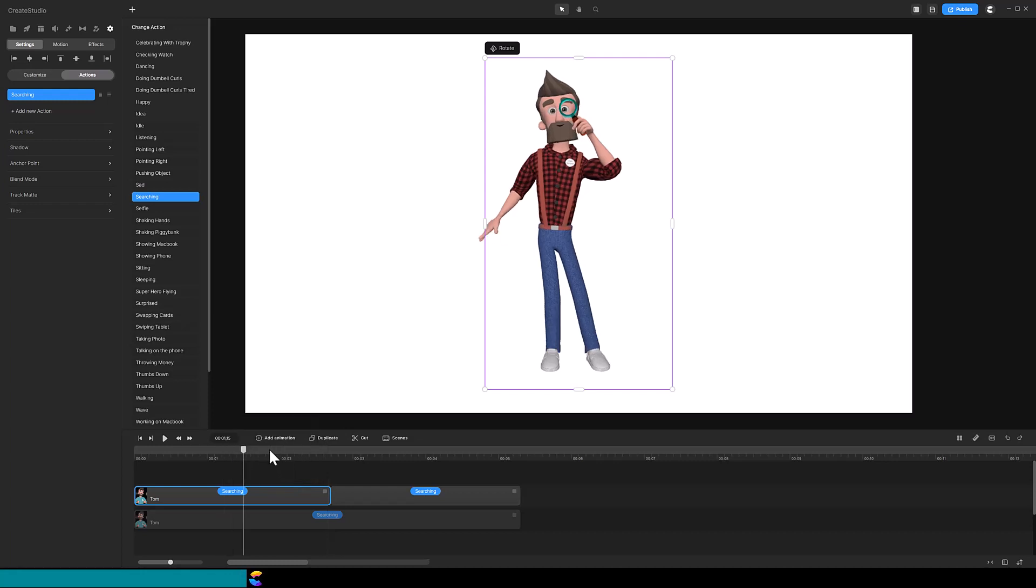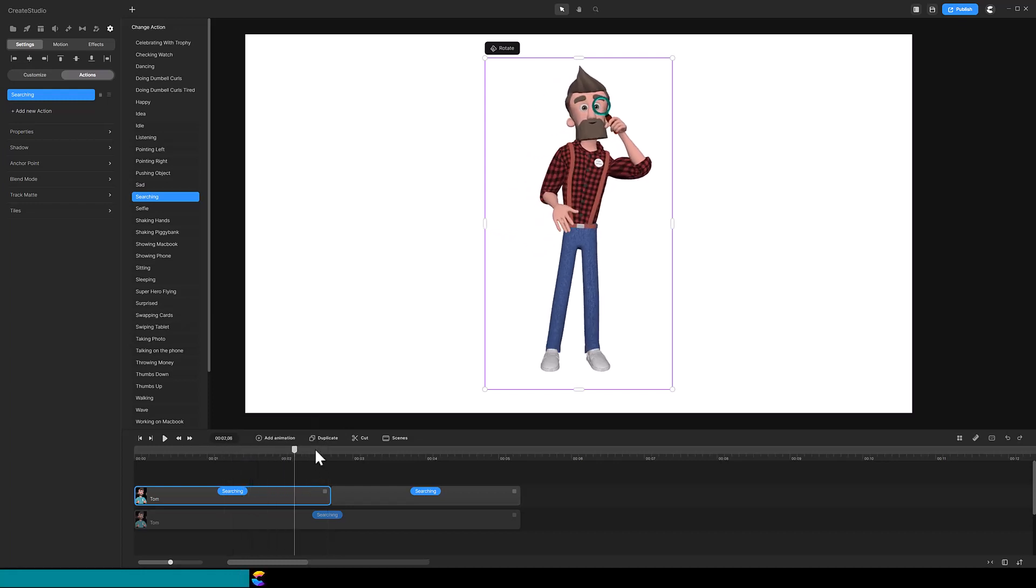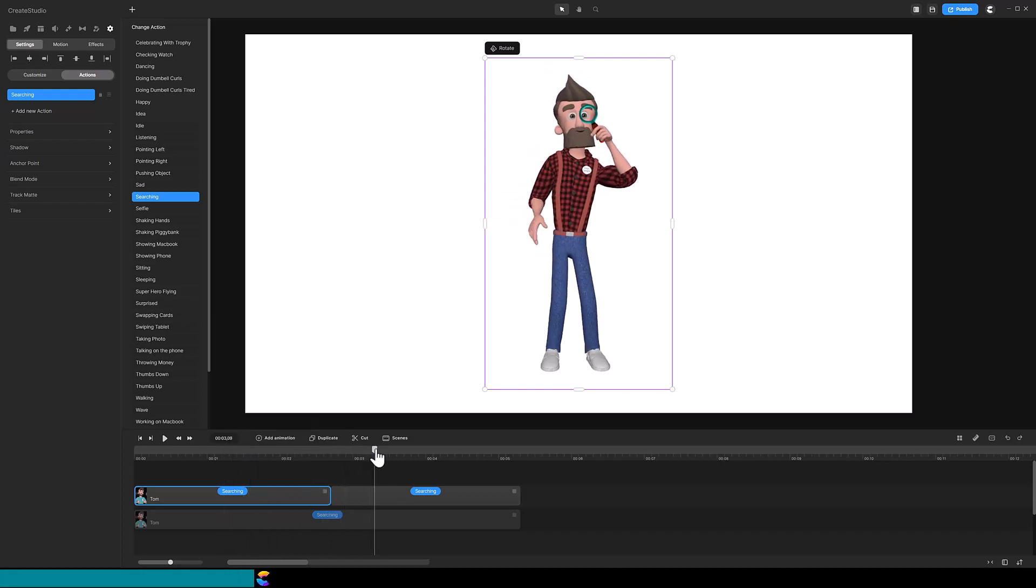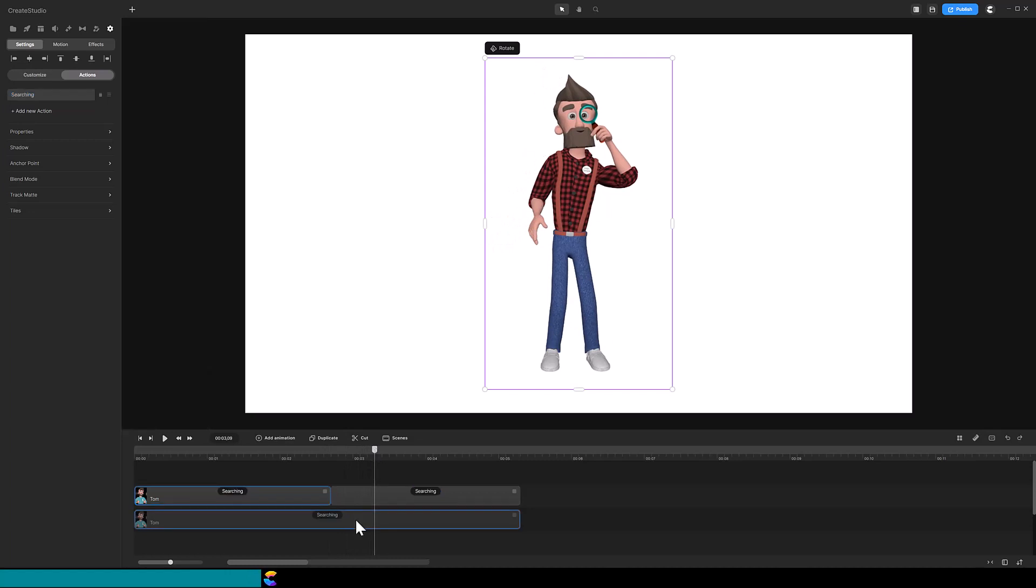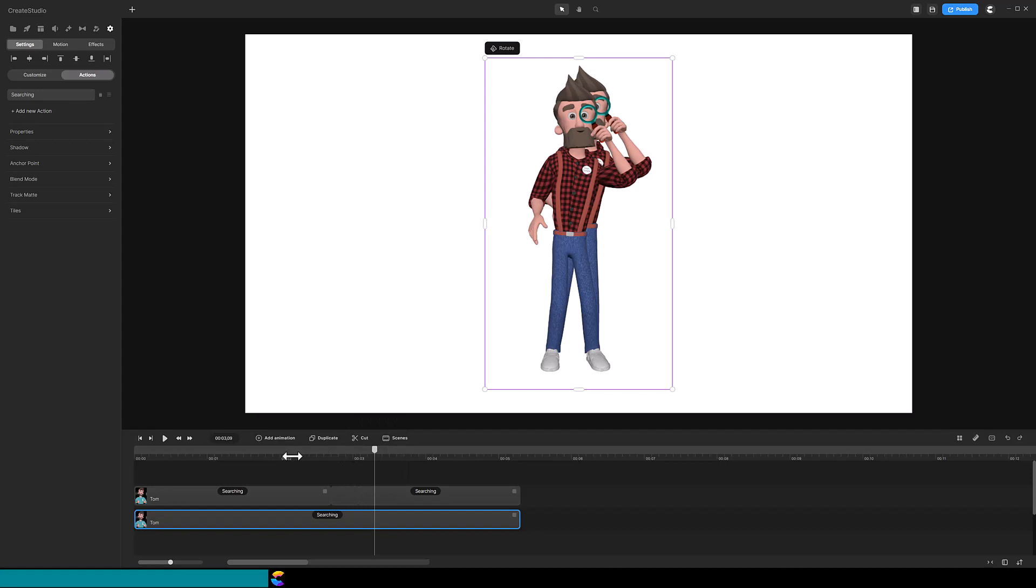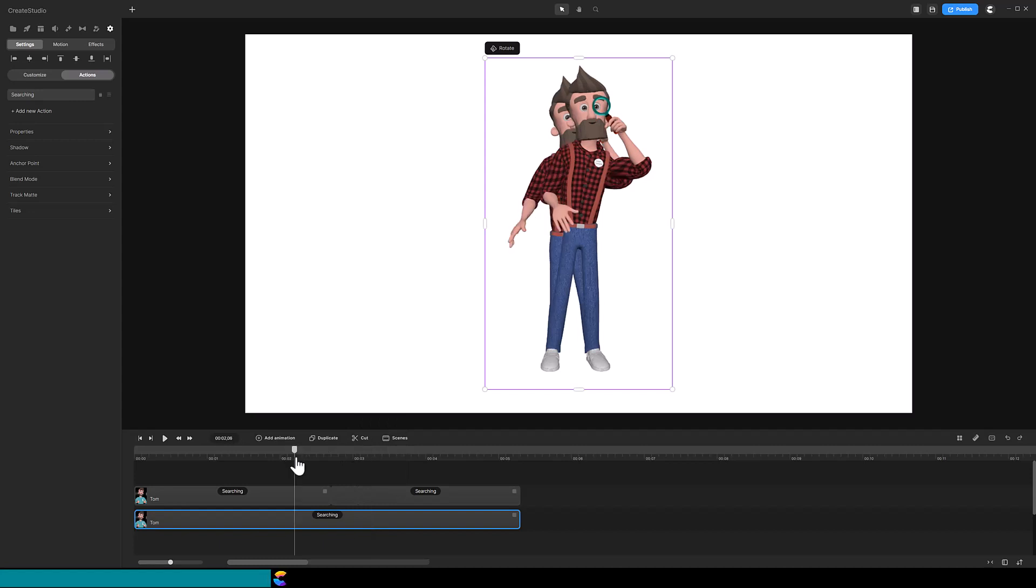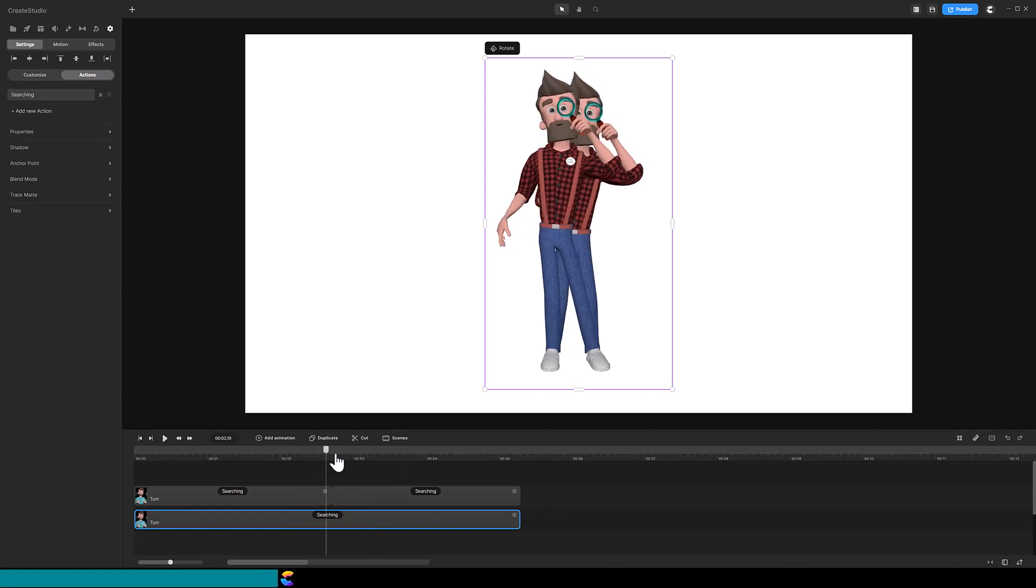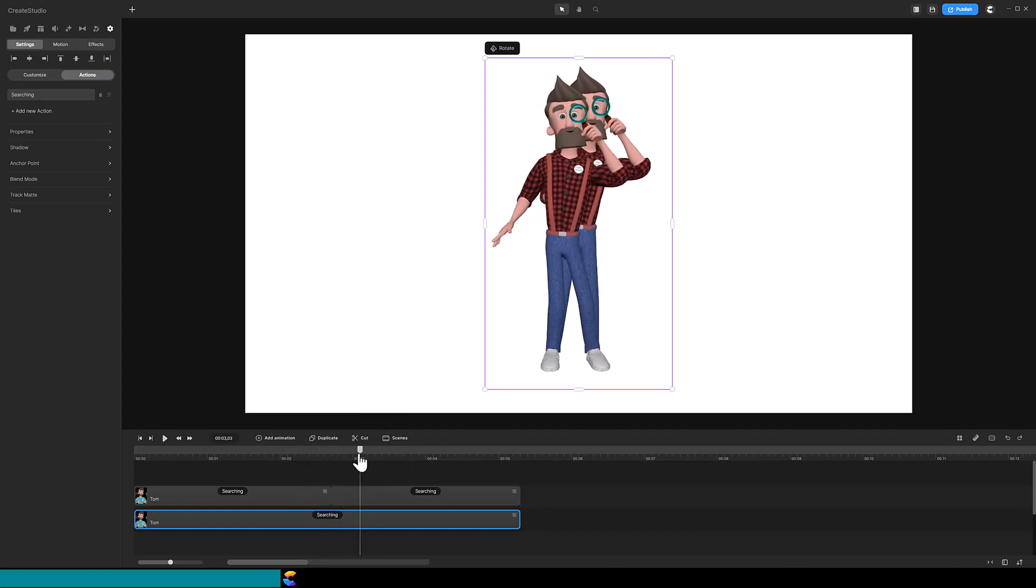Now as I scrub through, you can see Tom connects seamlessly between the two clips. Let me now show the bottom track so that you can see that while Tom's action connects seamlessly before and after the cut, the action can be different from the original version.